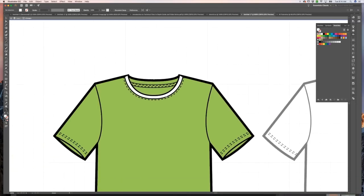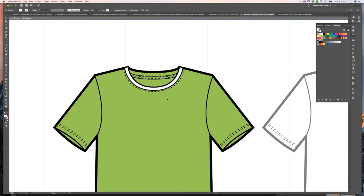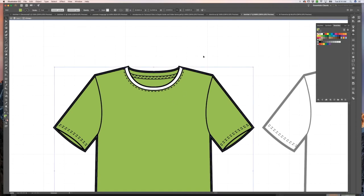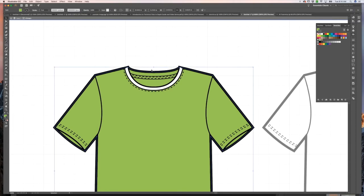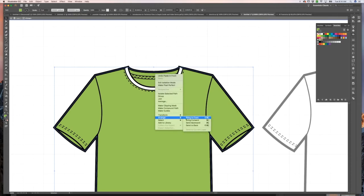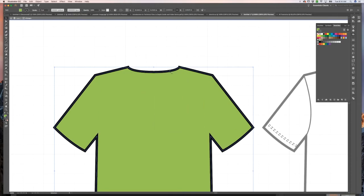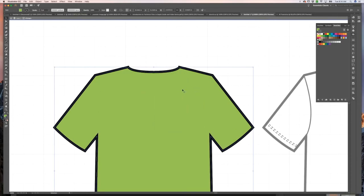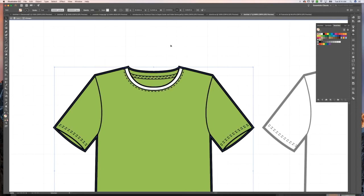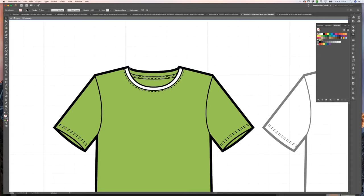So what we're going to do to fix that is select our green fill object and do command C, command F, and right click or control click and arrange bring to front. Now all we have to do is take away the inside fill of this object and then we have basically just created an additional outline that is on top of everything else.